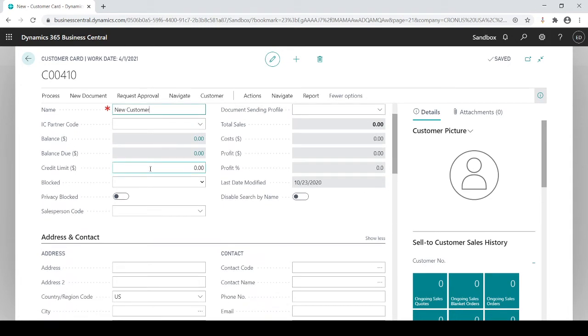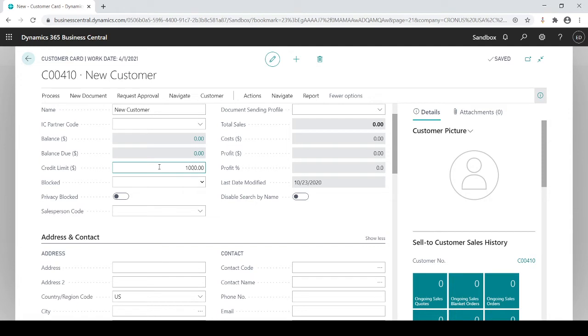This could default as well within your template, but let's just say my credit limit is going to be a thousand dollars for this customer. Again, this could be defaulted based on the template if I wanted to. Keep in mind what people don't realize is a credit limit of zero on a customer, if you choose to use credit limits for notification purposes, zero really means unlimited credit.